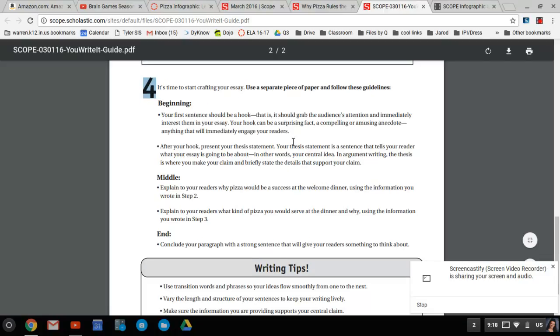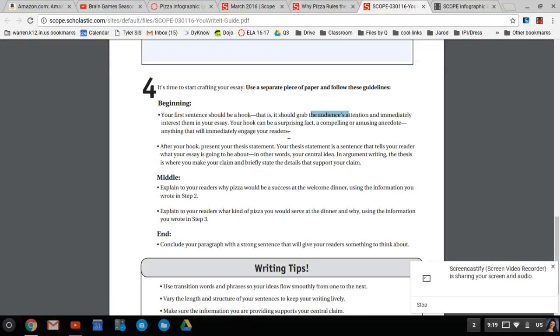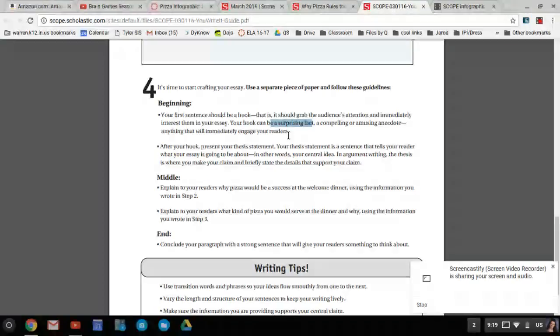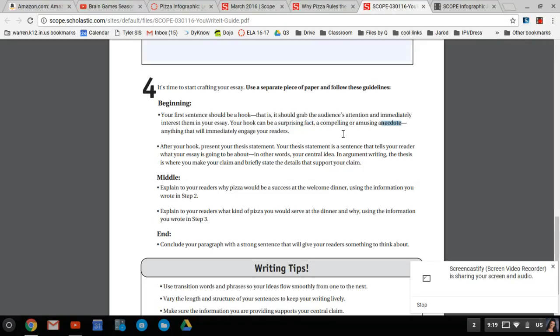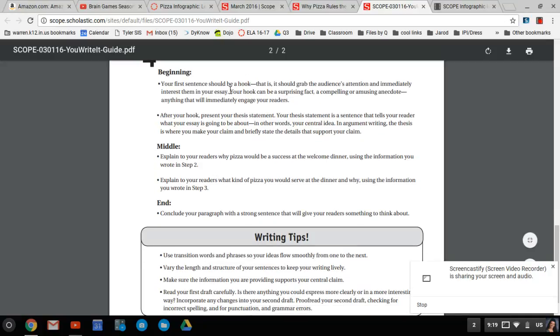All right, so in the beginning, your first sentence should be a hook. Hook your reader. That is, it should grab your audience's attention. Immediately entrance them in your essay. Your hook can be a surprising fact, a compelling and amusing anecdote, that's a story, anything that will immediately engage your readers. Now, so you might have to research that for a moment to do that. But as you know, we always do a first paragraph. Hook the readers.